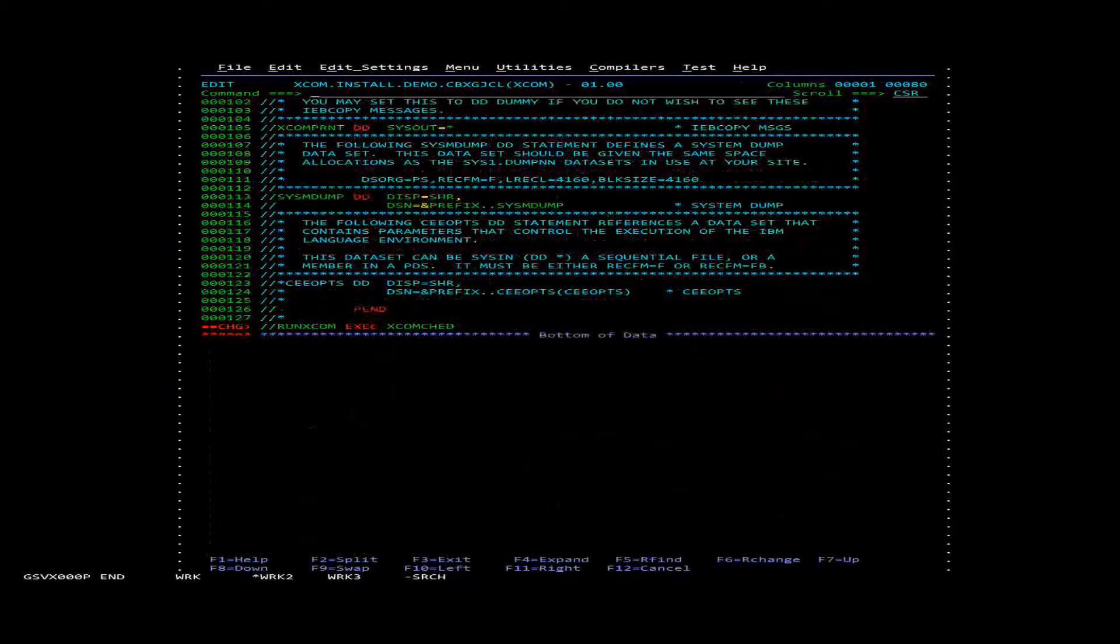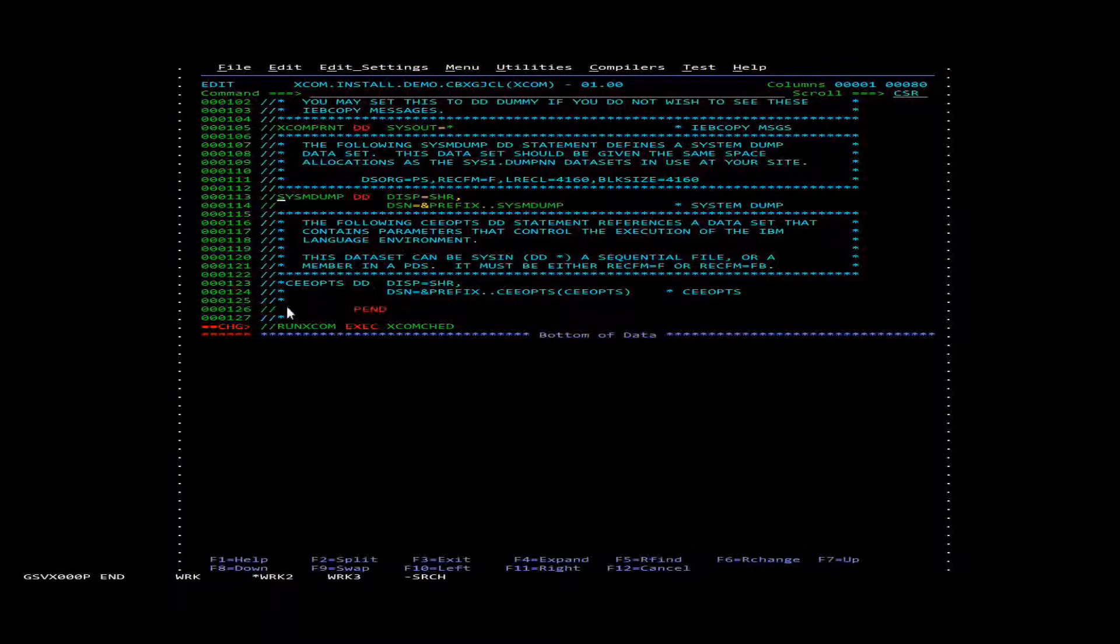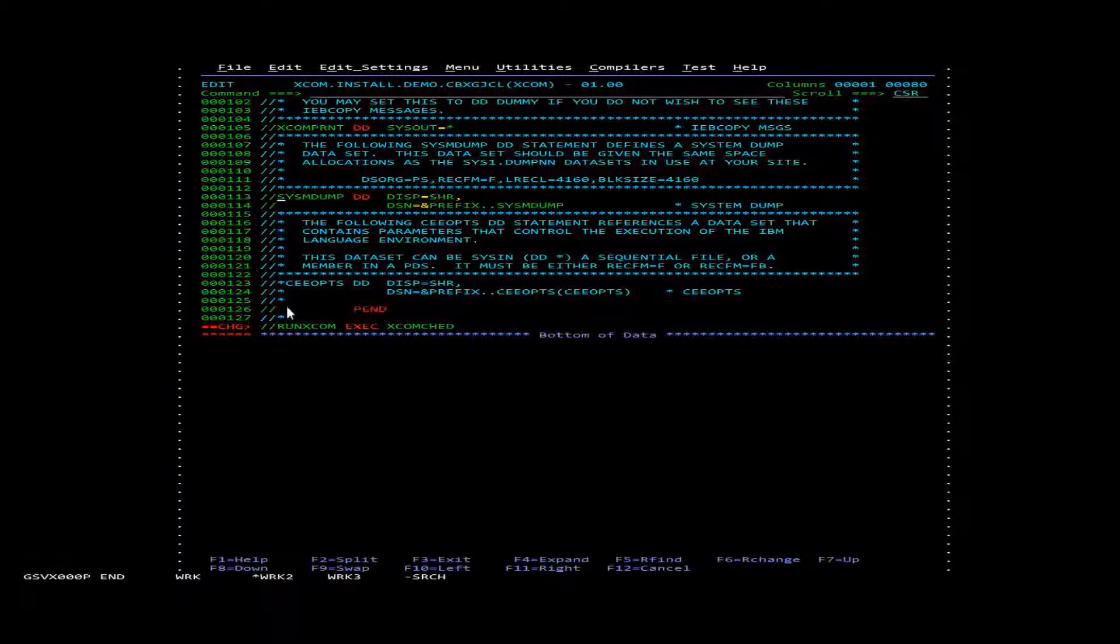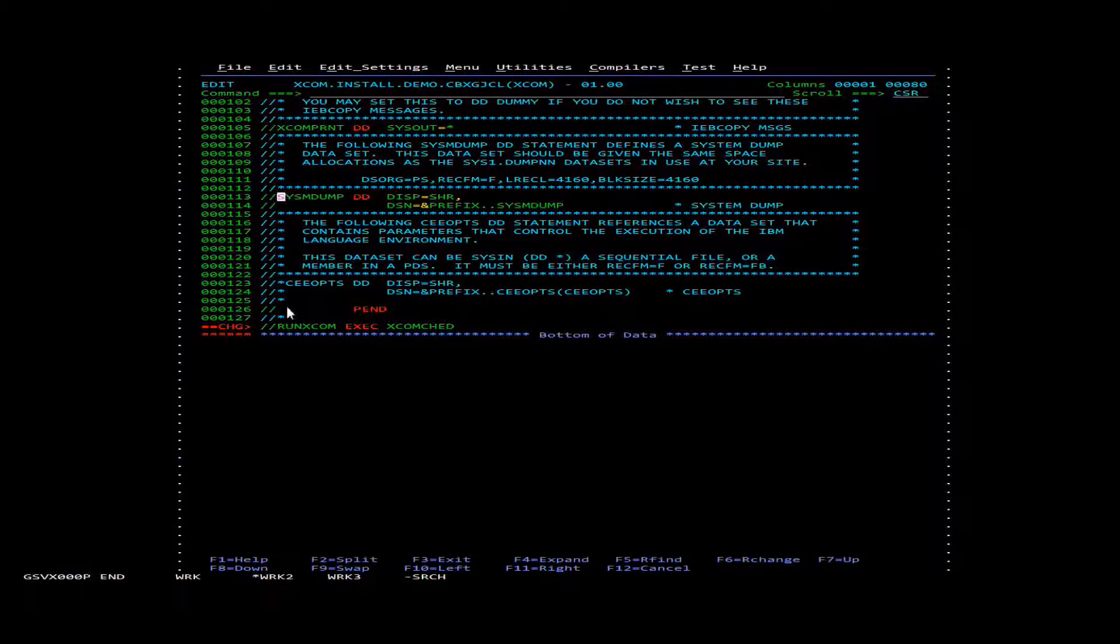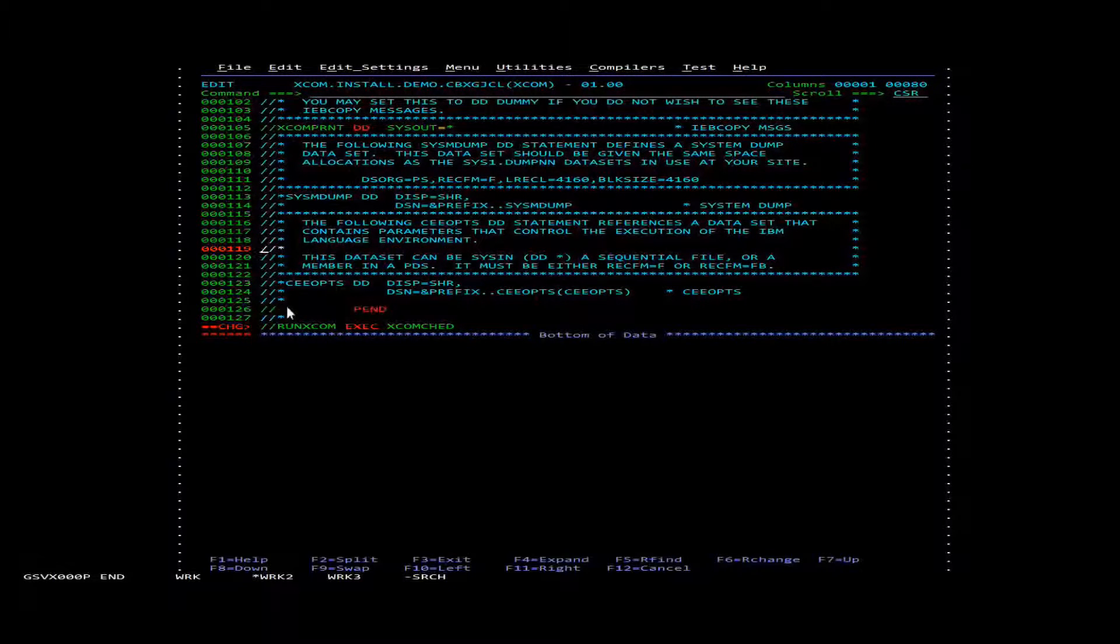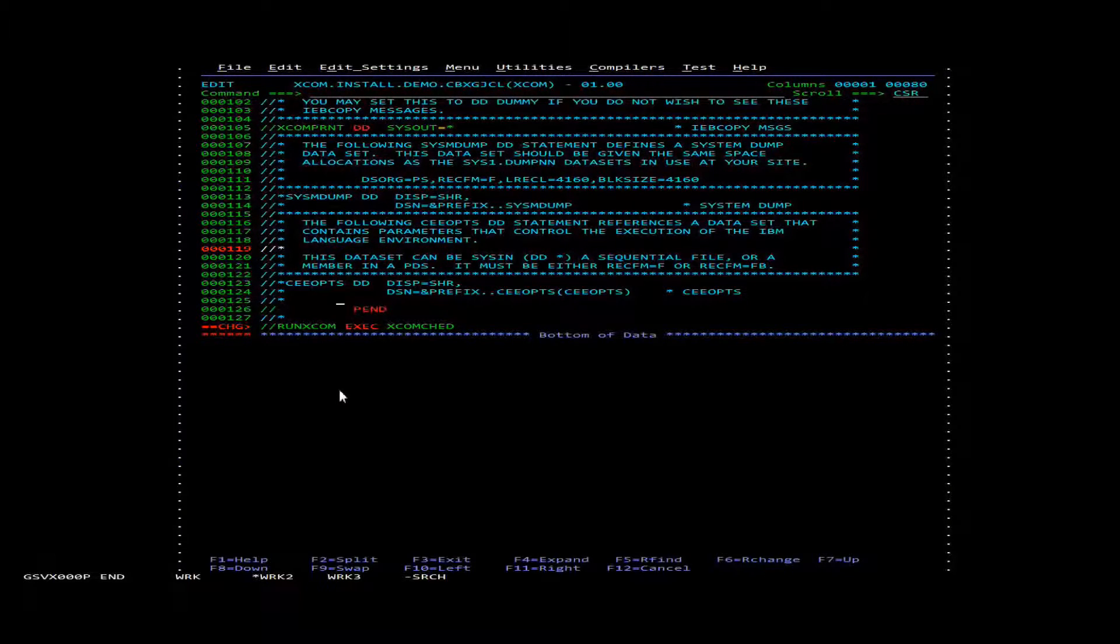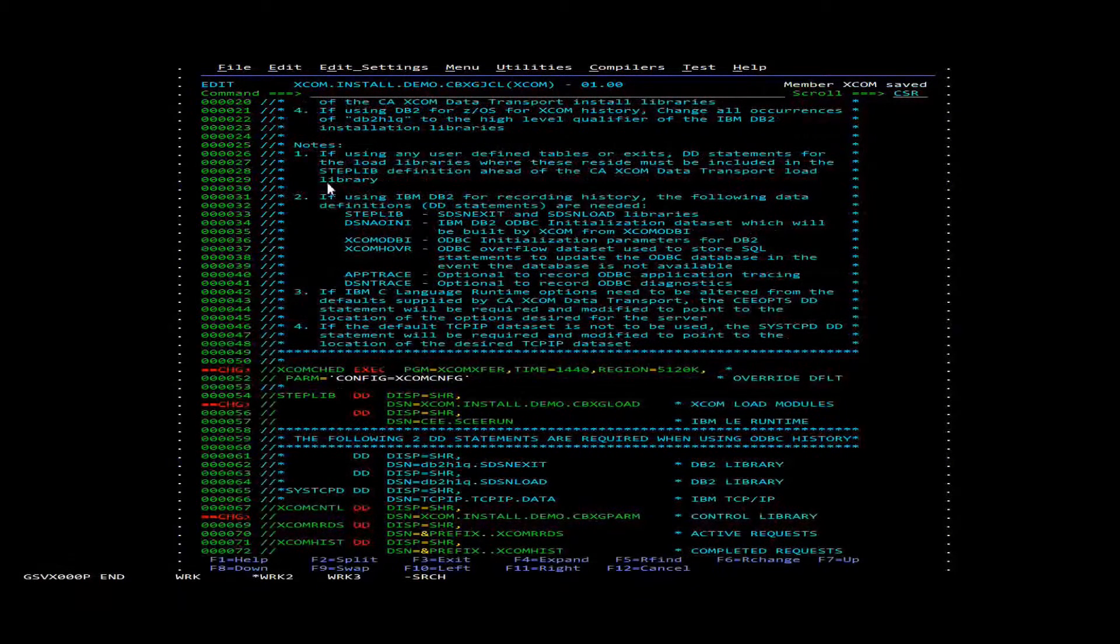And then the last change is we're going to just comment out this system. If you want you can create the data set but for this demo we're just going to assume that it's not created. And then we're just going to save and submit this job.